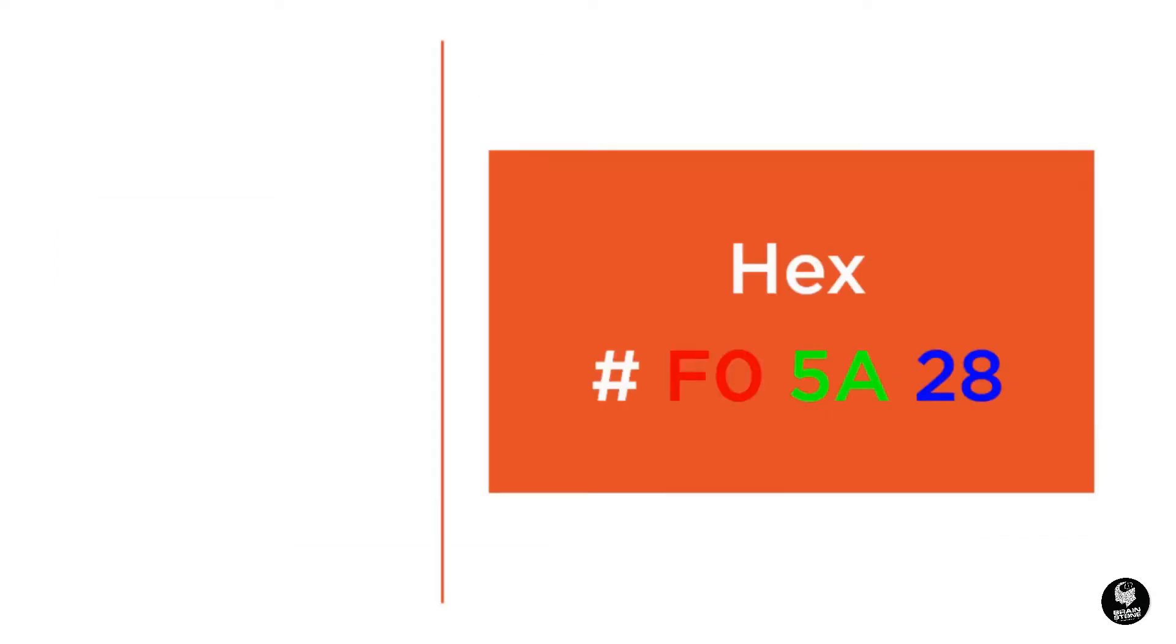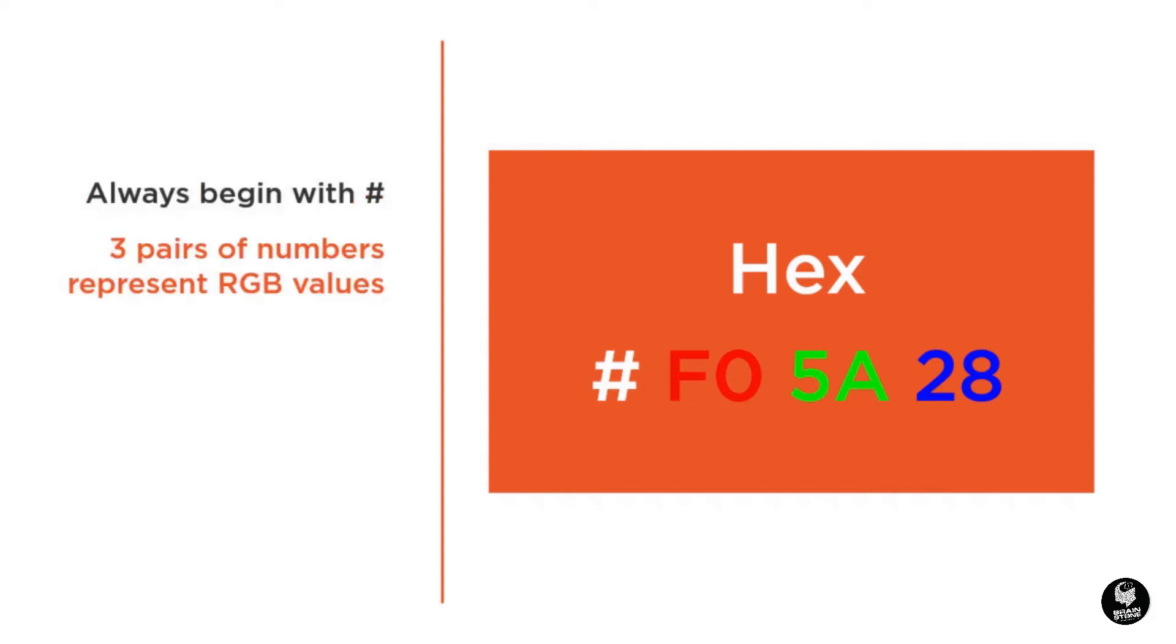First, hexadecimal colors will always begin with a hashtag symbol, followed by six digits. These six digits can be broken down into three pairs, each pair representing one of the three RGB colors. They will always be described in order: red, green, and then blue.